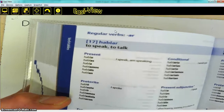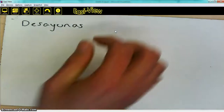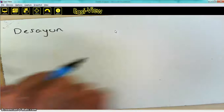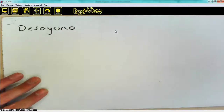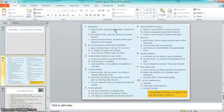So instead of it saying 'desayunas,' it needs to say 'desayuno.' I'm just going to change that ending. Going back into my text to check, I'm going to say 'desayuno todos los días.'